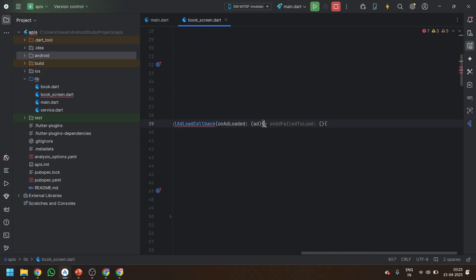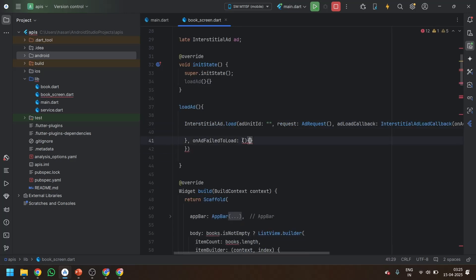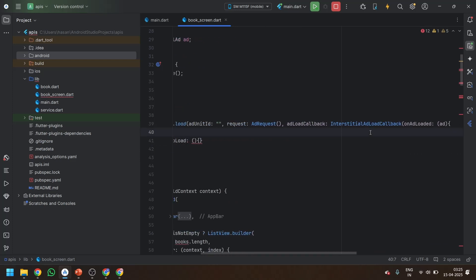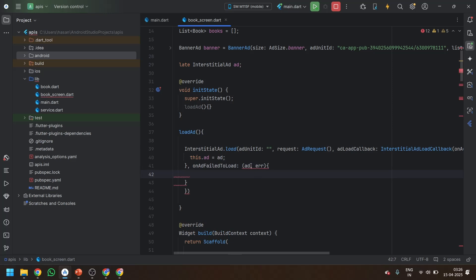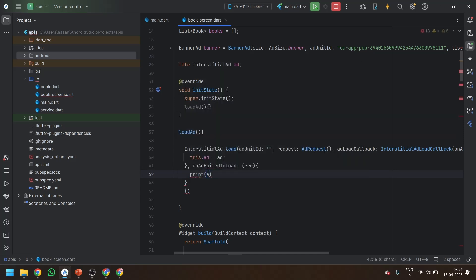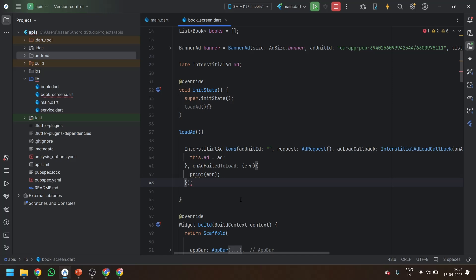When the ad is loaded, what do we do? And when the ad is not loaded, what do we do? In the onAdLoaded callback, you can set this._ad equals to ad. And in the onAdFailedToLoad callback, you pass the error and you can print the ad with a setState call. Okay, it's done.